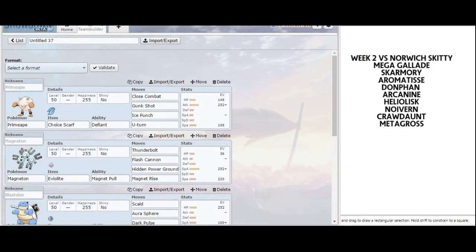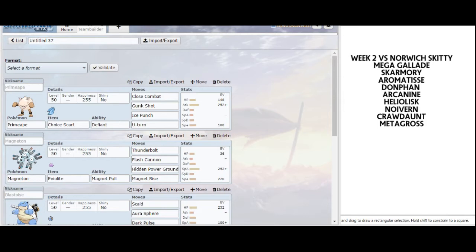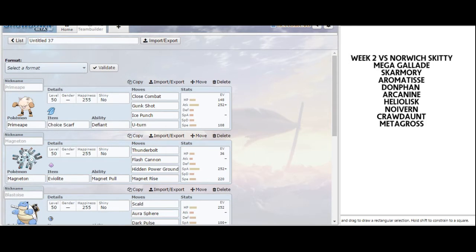What's going on, YouTube? This is NecroStevo, and it's time for our pre-battle team builder for the Pokemon Premier League Week 2 against the Norwich Skitty, coached by DonFanatic.